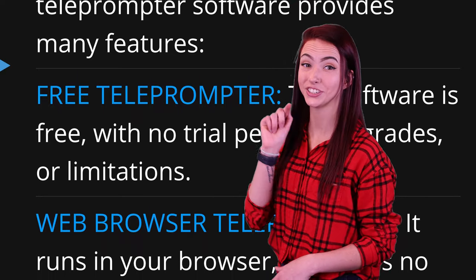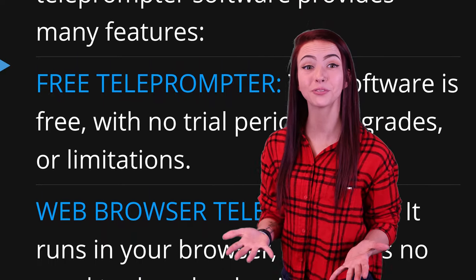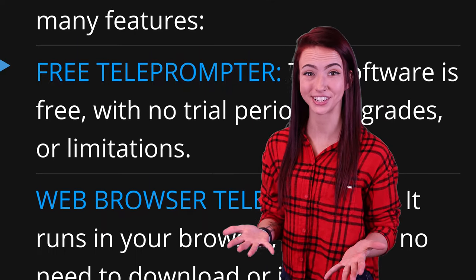In this video, I'm going to teach you how to use our free teleprompter software. I'm going to take you through all the features, the buttons, and help you quickly and easily deliver your lines on a PC, laptop, tablet, and cell phone.